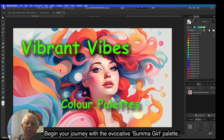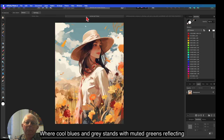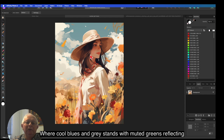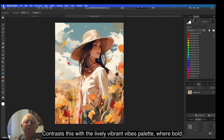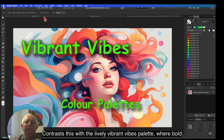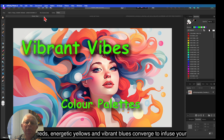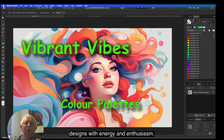Begin your journey with the evocative Summer Girl palette, where cool blues and greys dance with muted greens, reflecting the serene yet powerful essence of a summer storm perhaps. Contrast this with the lively Vibrant Vibes palette, where bold reds, energetic yellows and vibrant blues converge to infuse your designs with energy and enthusiasm.